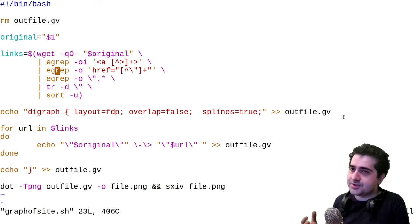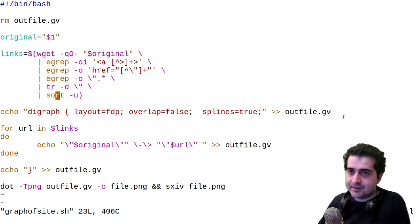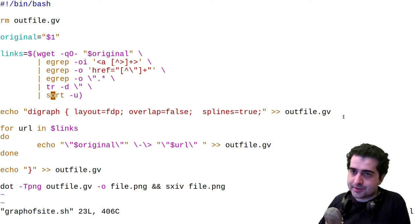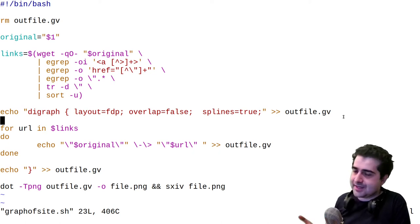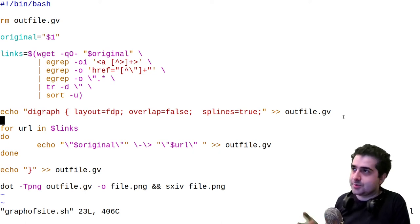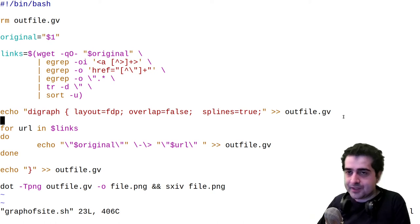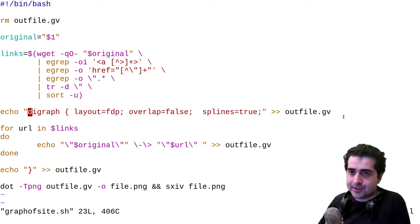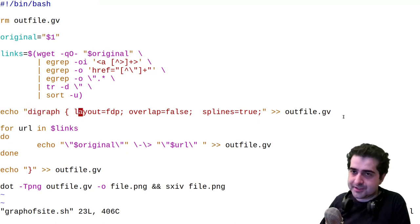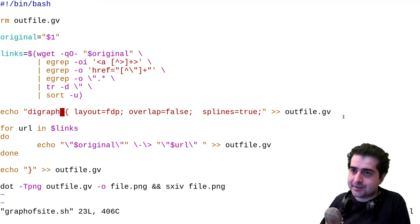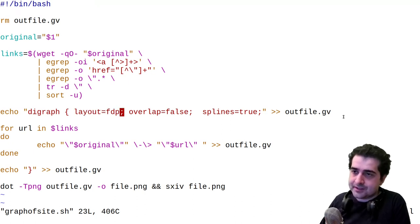Then I'm just sorting to make sure that it's unique, like all the links are unique, because you don't want to just have duplicate nodes in your graph, that'd be kind of annoying. Then I'm echoing into outfile.gv, this string, which basically indicates that this is a directional graph. And then I have a couple of options set here. So my layout style is fdp, and my overlap is false.